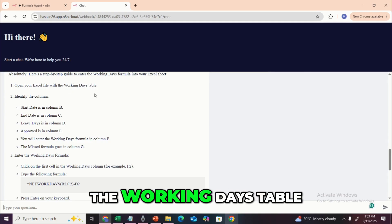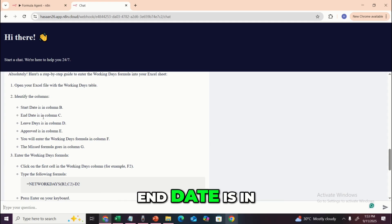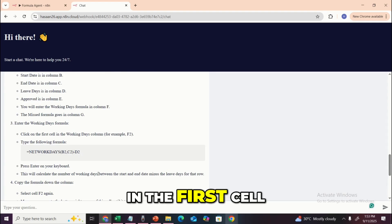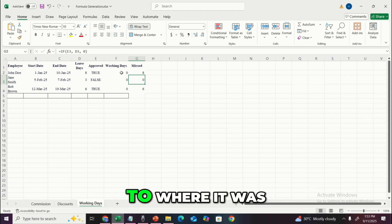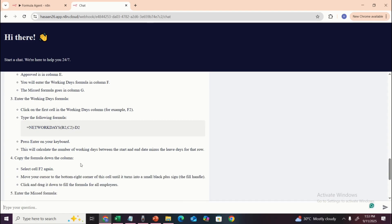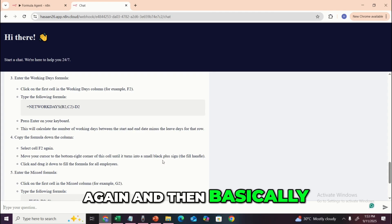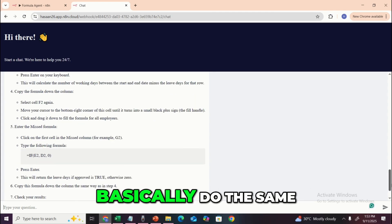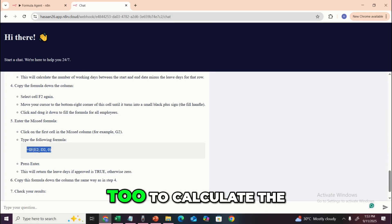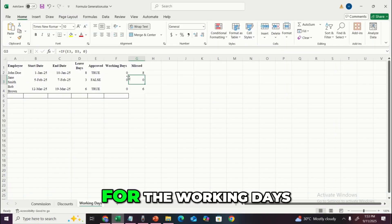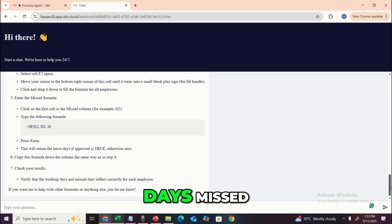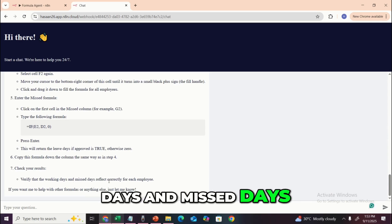The step-by-step guide says: open your Excel file with the working days table. Identify the columns — start date is column B, end date is column C, leave days is column D, approved is column E. Add the working days formula in cell F2, then copy it down to all other rows. Then enter the missed days formula to calculate missed working days. Always verify that the working days and missed days reflect correctly for each employee to ensure no errors.